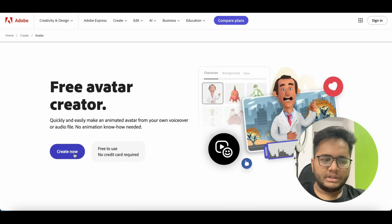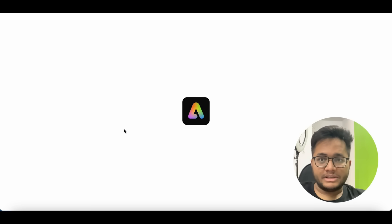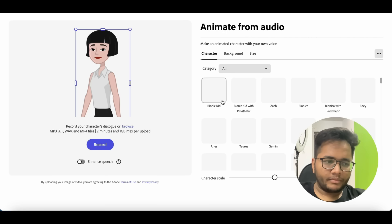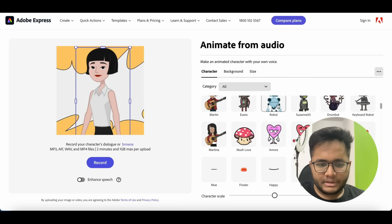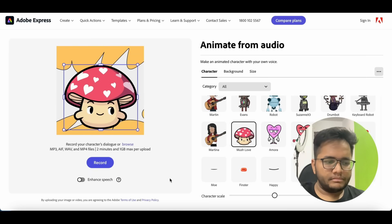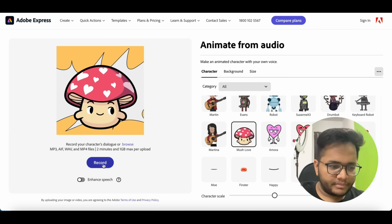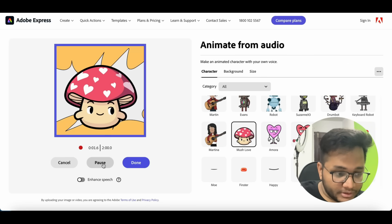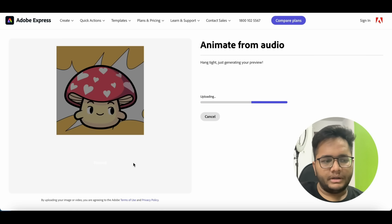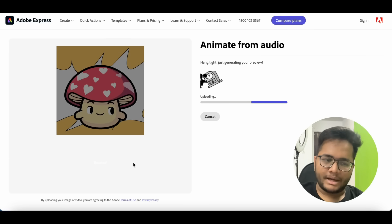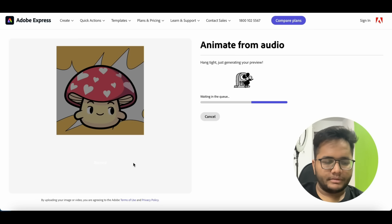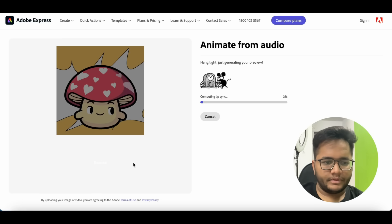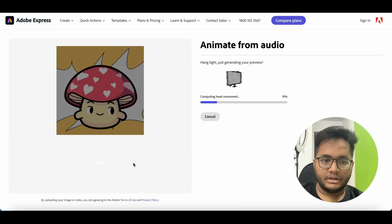Apart from Synthesia, there's a third avatar creator by Adobe — Adobe Express. You just click 'Create Now' and you see multiple options for creating avatars. You can search for any of them, pick one, record your voice — for example, I'll record: 'Hi, this is Arsh Goel and welcome back to my YouTube channel.' It will then sync that voice with the avatar. It's computing the lip sync to look very original.